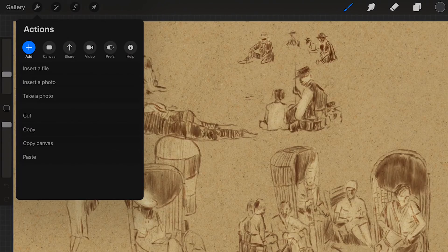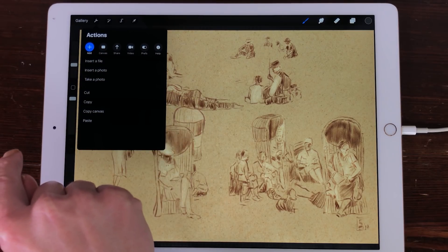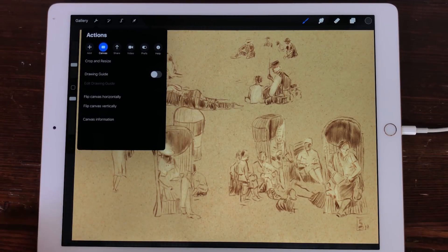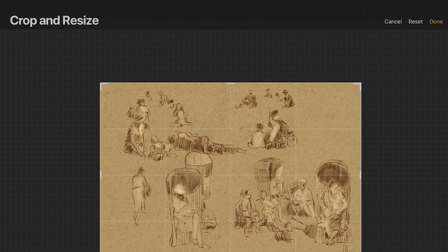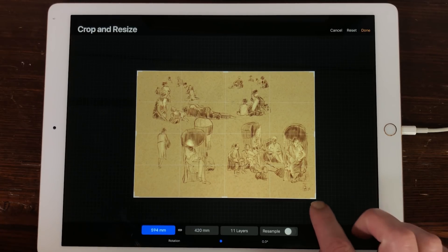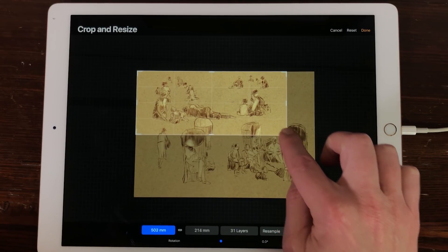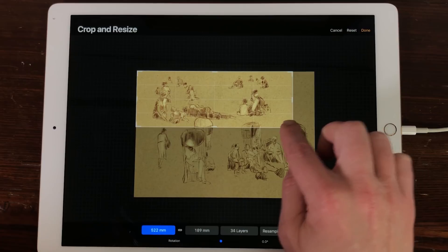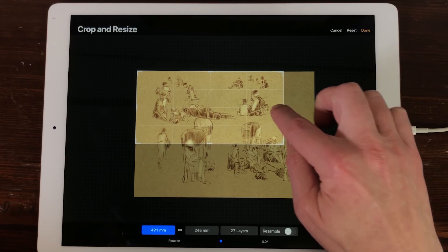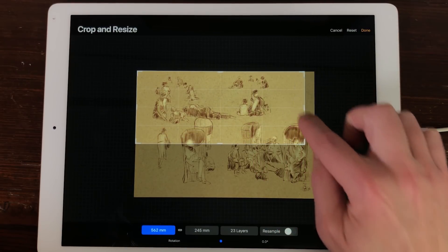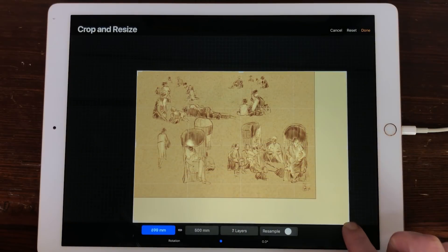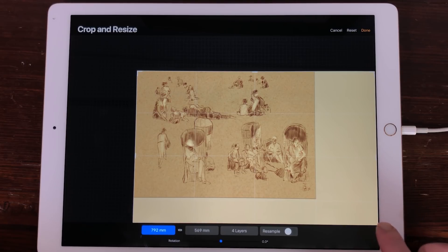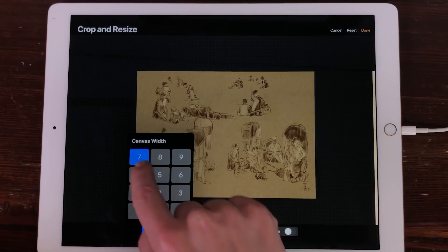Crop and Resize. Under the Canvas tab, there is a new long-awaited feature: Crop and Resize. Tap on it and a new window opens. Now you can crop, resize and rotate your canvas. Grab a corner and crop and resize your canvas. Notice that below the width and height are changing. The bigger you resize the canvas, the less layers you will be able to use. You can also type the exact dimensions you want when you tap on the text field.